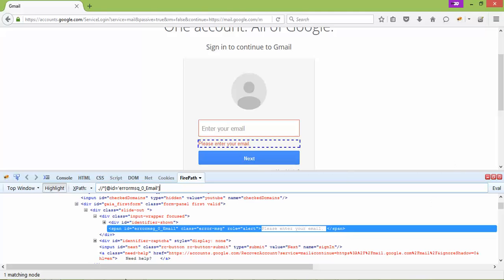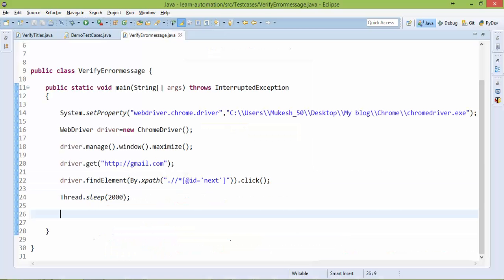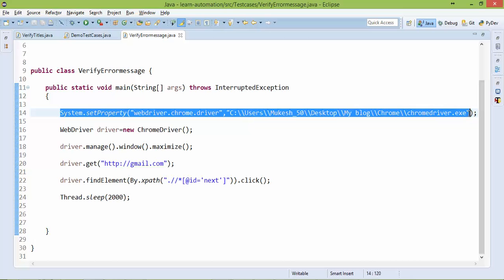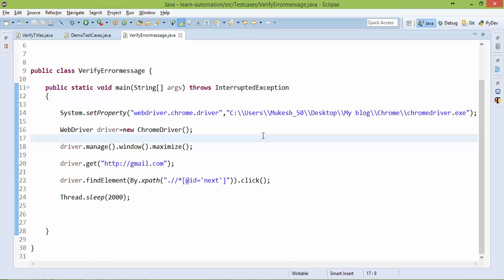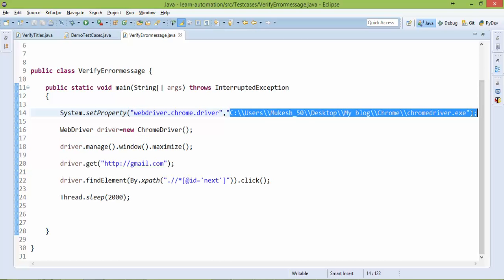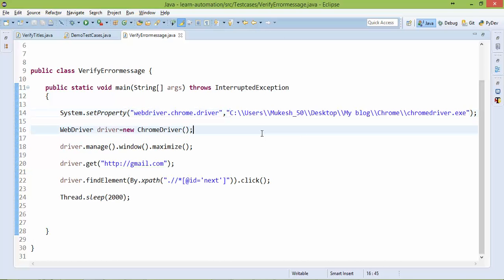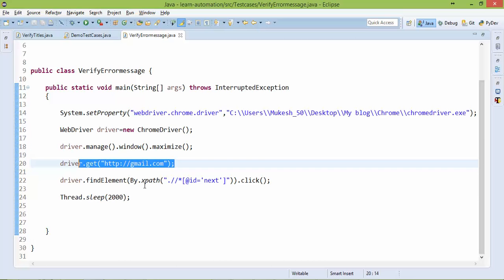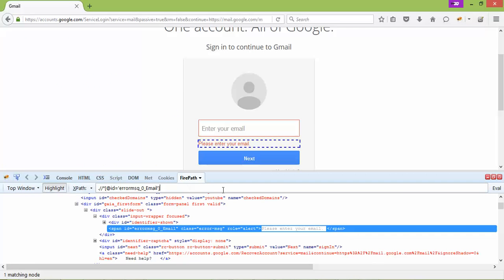So I have a dummy code ready here. What this code does is it simply opens Chrome browser. So if you are not sure how to start Chrome browser, please refer to my previous tutorials where I have discussed how to start this Chrome browser, from where to download this exe file and all. This will maximize, this will open gmail.com and without filling any details, I am simply clicking on next button.